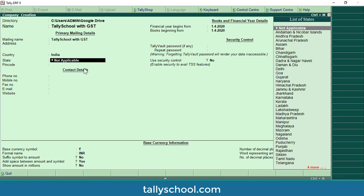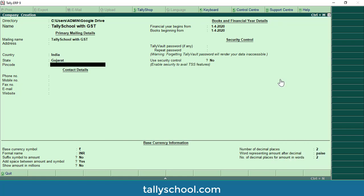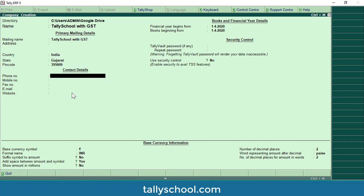Press enter and you will come to the state option. You can select your state from the list, but if none applies you can select 'Not Applicable' — this is also a new option. I am selecting Gujarat. Then you can enter the pin code; mine is 395009. You can also enter contact details like phone number, mobile number, fax number, email, and website.